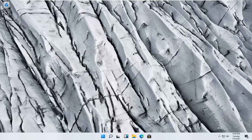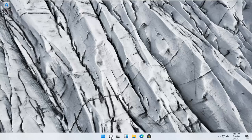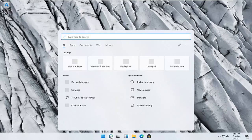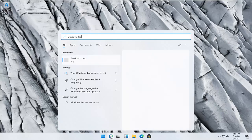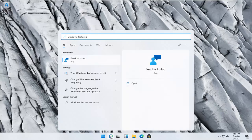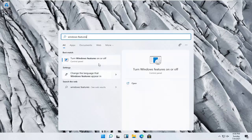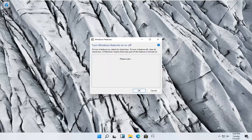So we're going to start off by opening up the start menu search. Click the little search icon and type in Windows features. The best result should be Turn Windows features on or off. Go ahead and open that up.